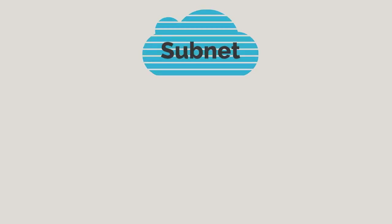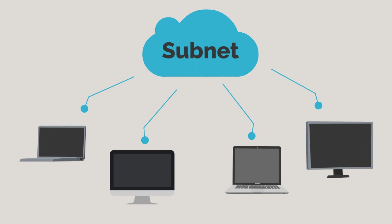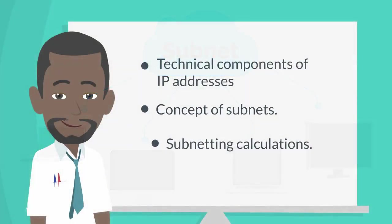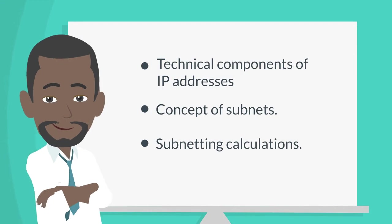It's important that you understand subnetting because it helps you to understand how computers communicate with each other. In this video I will educate you on the technical components of IP addresses and the concepts of subnets. In the next video we will run some subnetting calculations.